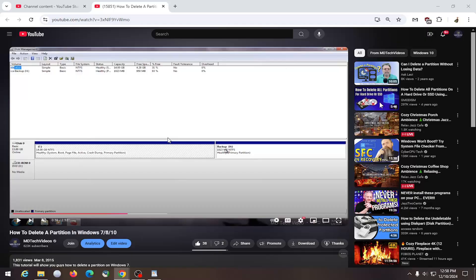So typically, the top comments will show first. However, there is a setting that creators can change for individual videos to display the newest comment first.